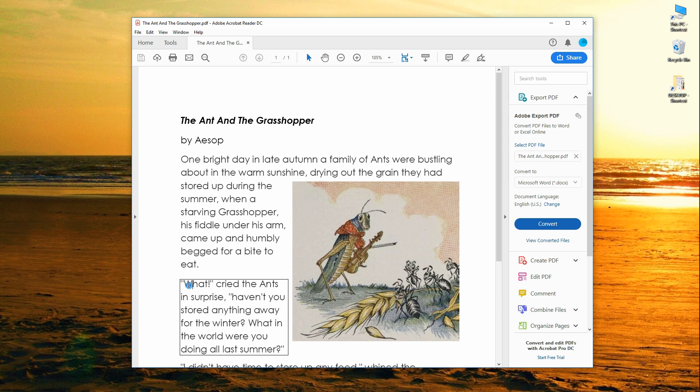What, cried the ants in surprise, haven't you stored anything away for the winter? What in the world were you doing all last summer?